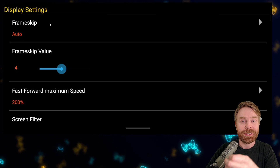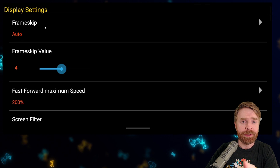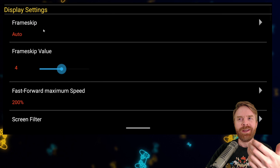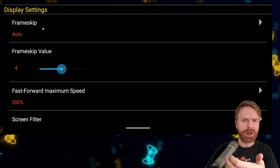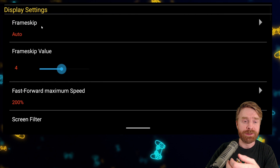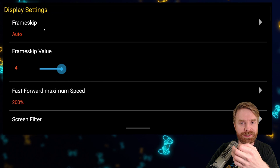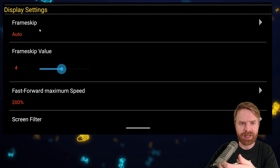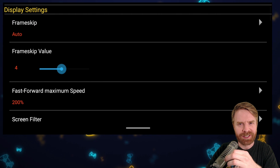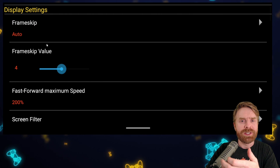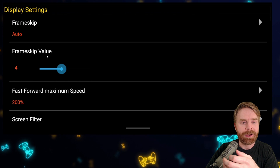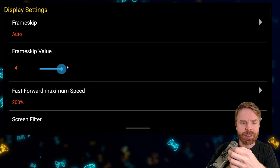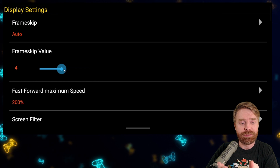The first set of settings are the display settings. If you have a high-powered device — maybe a brand new phone like an S21, or even an S10 — I have a Google Pixel 5 and I can turn frame skip to off. If you have a lower-powered or older device, maybe just keep frame skip set to auto. If you're noticing some slowdowns in games and frame skip is set to auto, you can bump the frame skip value up. By default, it's set to four.